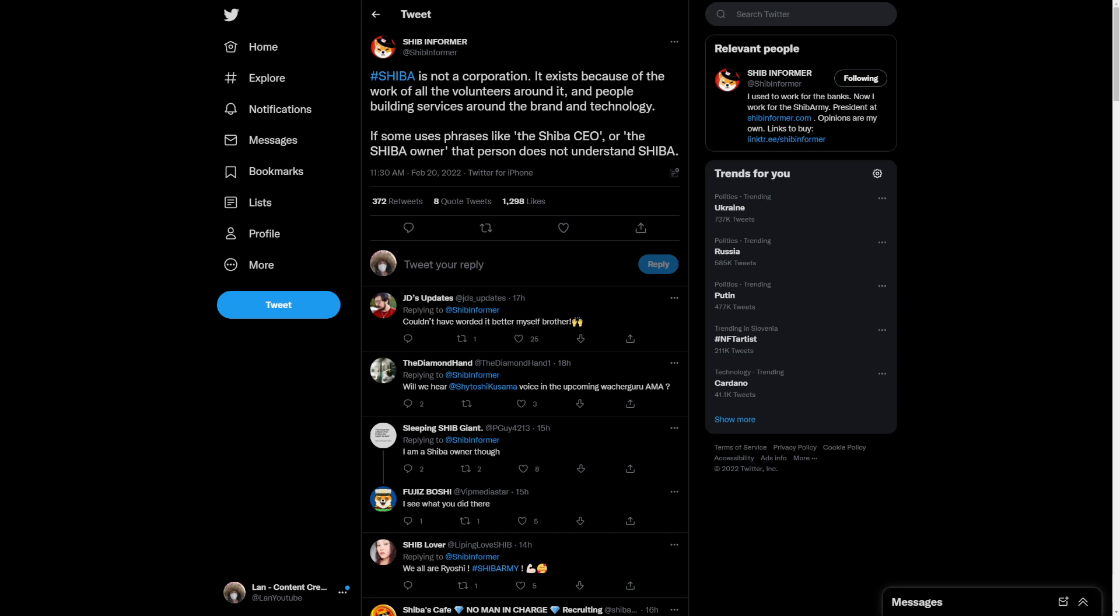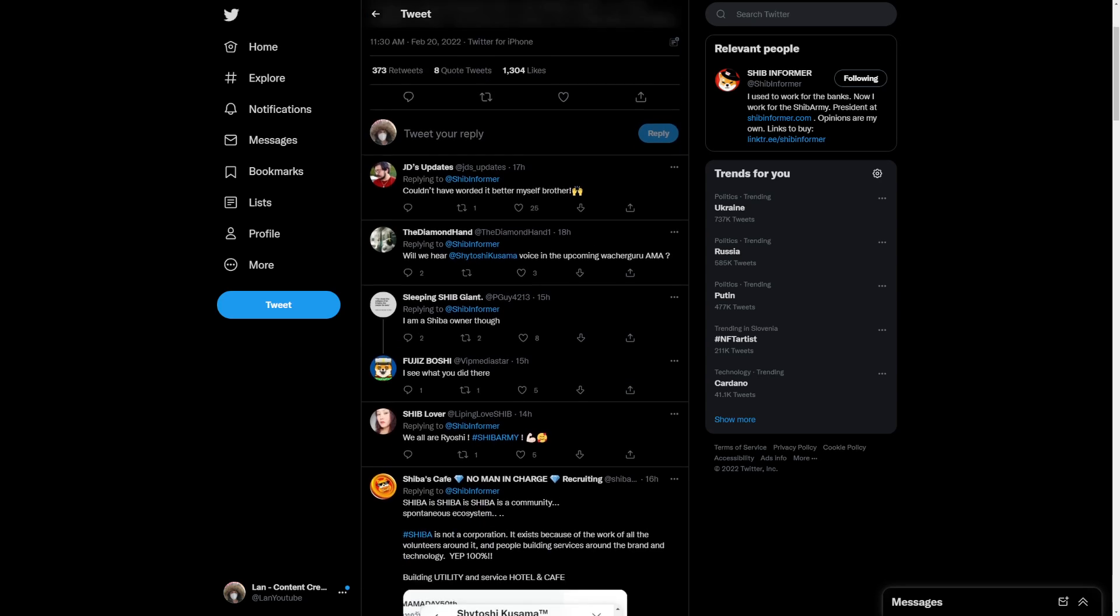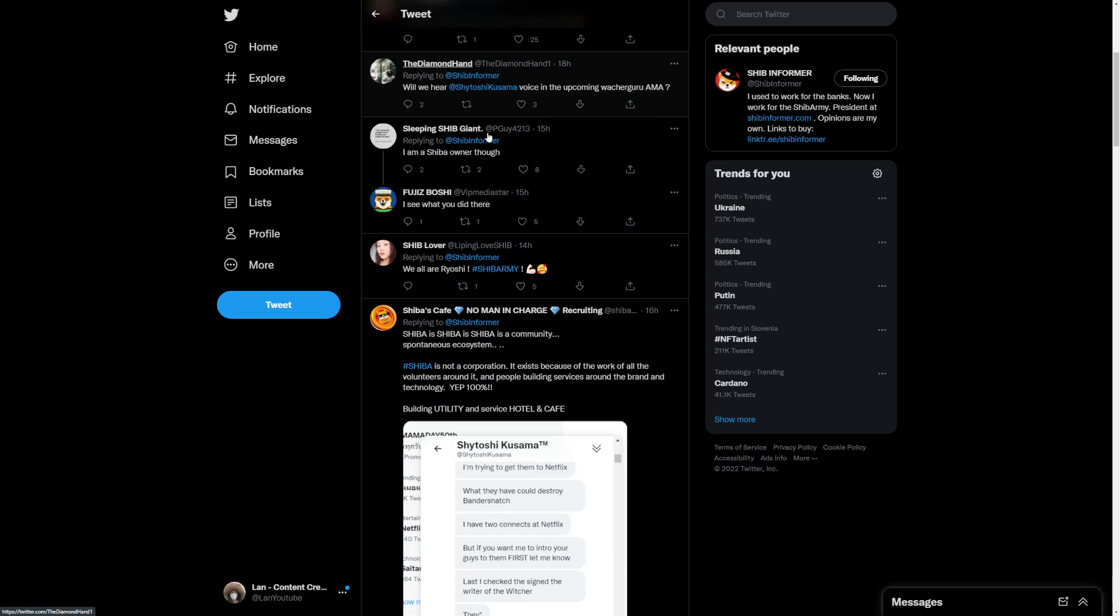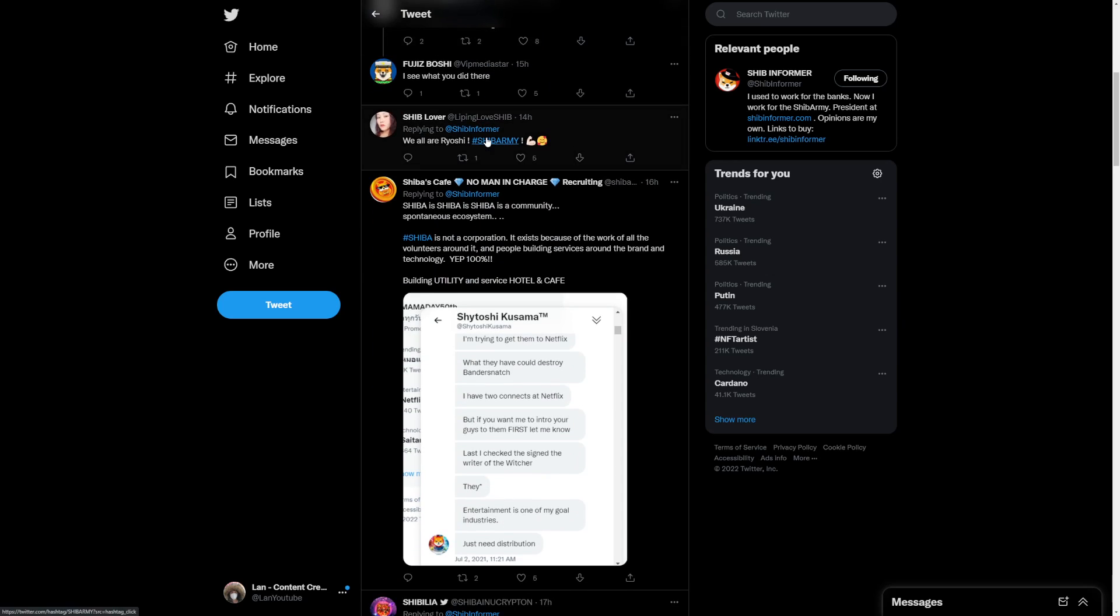Shiba is not a corporation. Shiba Inu actually exists because of the work of volunteers around it and people building services about the brand and technology. If some users say the Shiba Inu CEO or a Shiba Inu owner, this person does not understand Shiba.